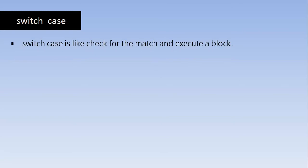So first we will go and match a given value with the defined value. If the match is there, then we will execute a block of code. So switch case is like check for the match and execute a block.